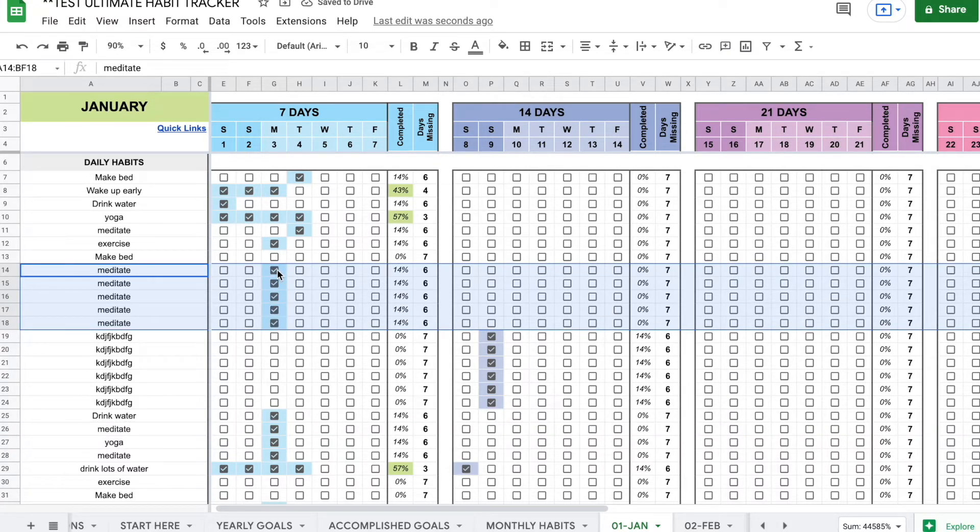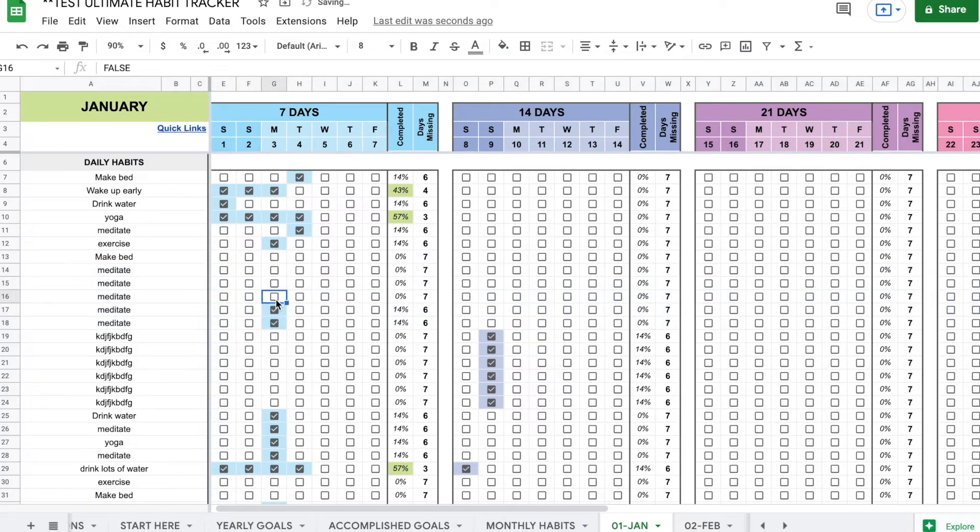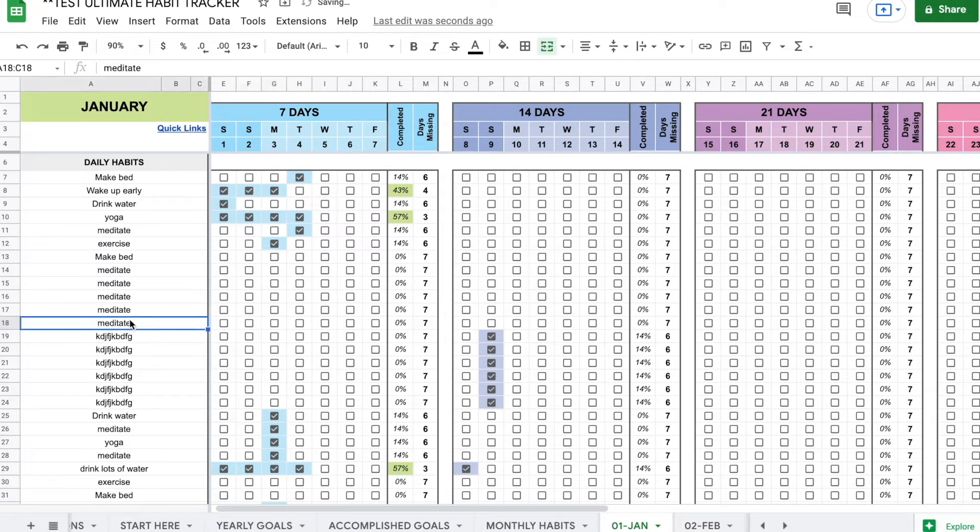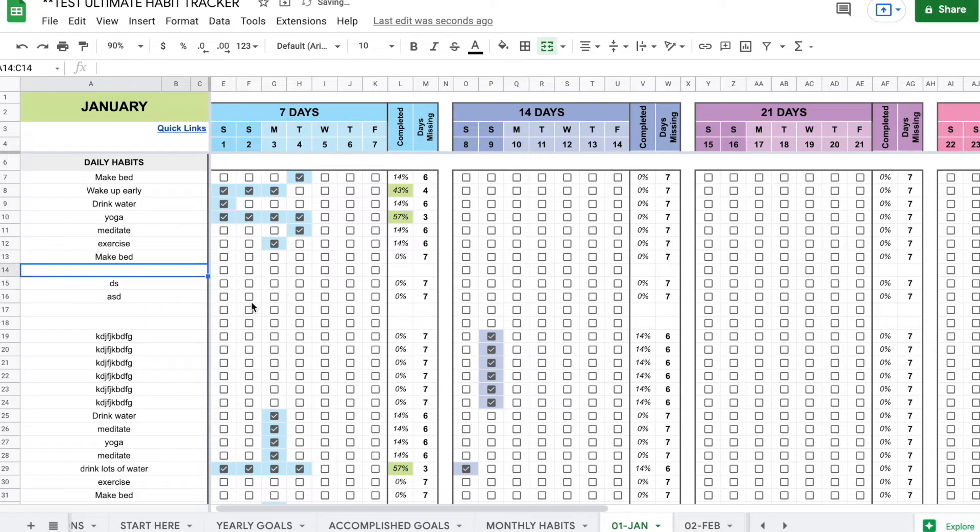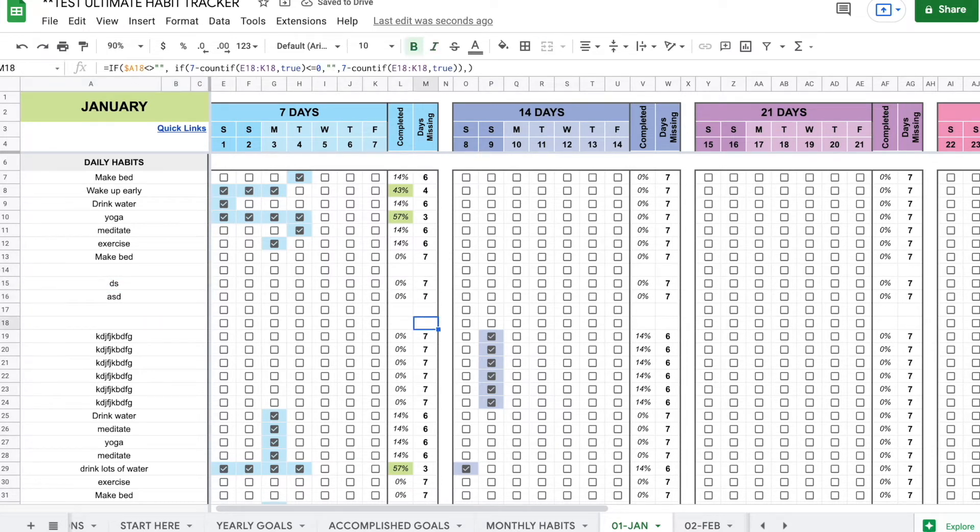Now, since it was already filled out as before, we are going to just manually delete that. And then you can change your habits to whatever you like. And as long as there's a habit in there, it's going to work. This is all automated and it's working perfectly fine.